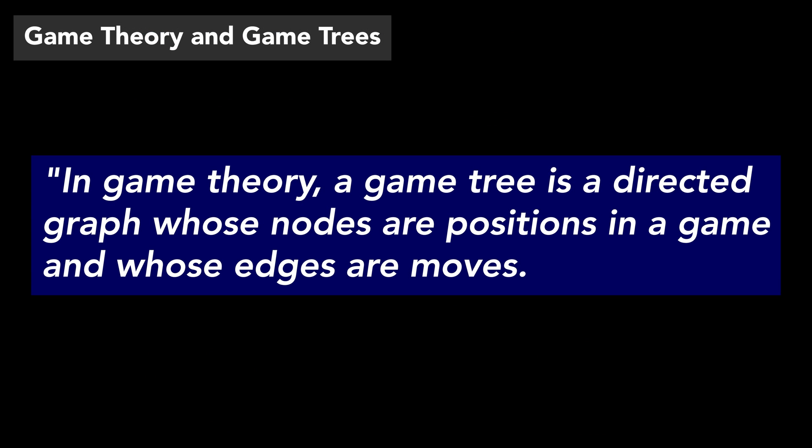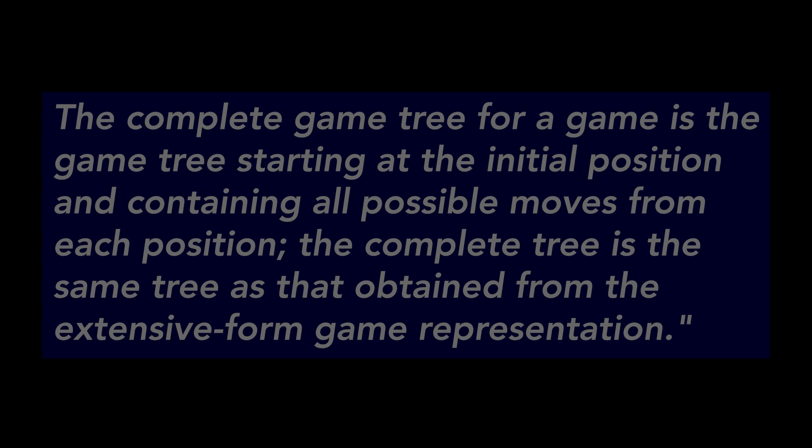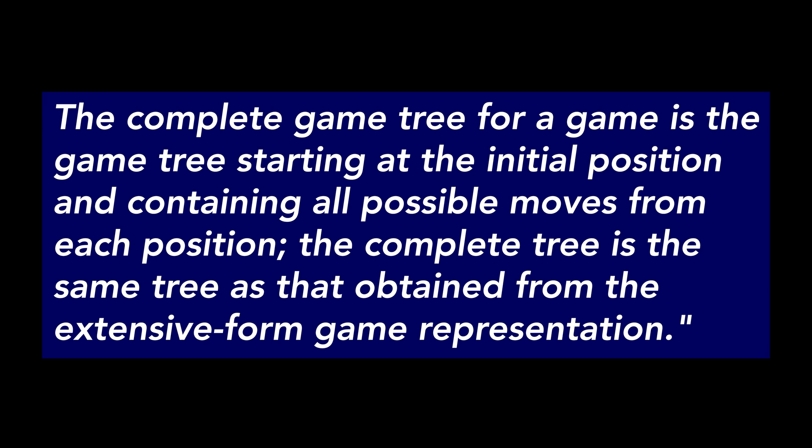Quoting from Wikipedia, in game theory, a game tree is a directed graph whose nodes are positions in a game and whose edges are the moves. The complete game tree for a game is the game tree starting at the initial position and containing all possible moves from each position. The complete tree is the same tree as that is obtained from an extensive form game representation.